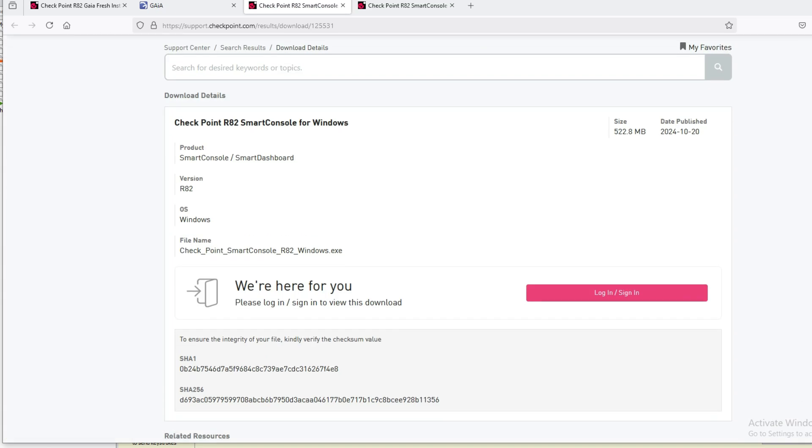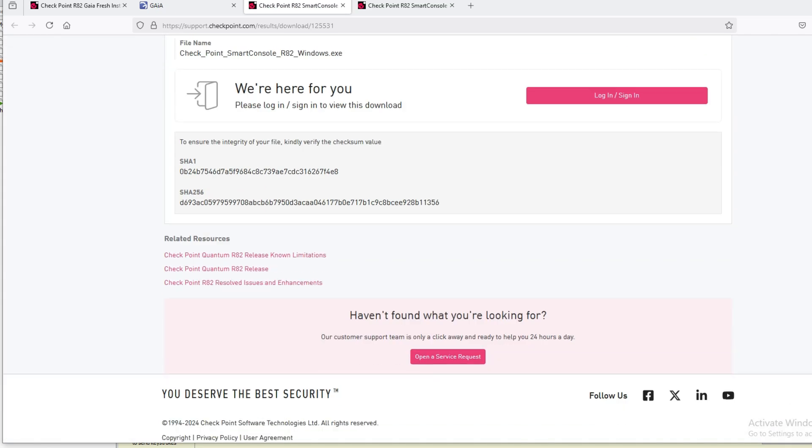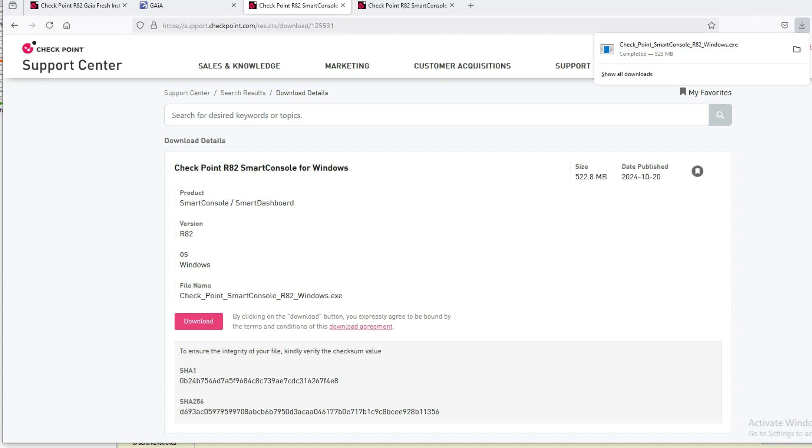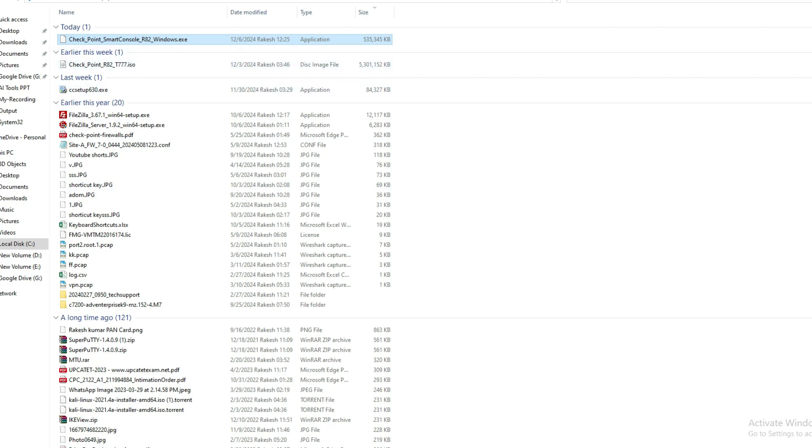Just download it. To download, we have to login here. Let's login. Now we have logged in and can download it. You can see it's downloaded. Now we can install it, just double-click to install.